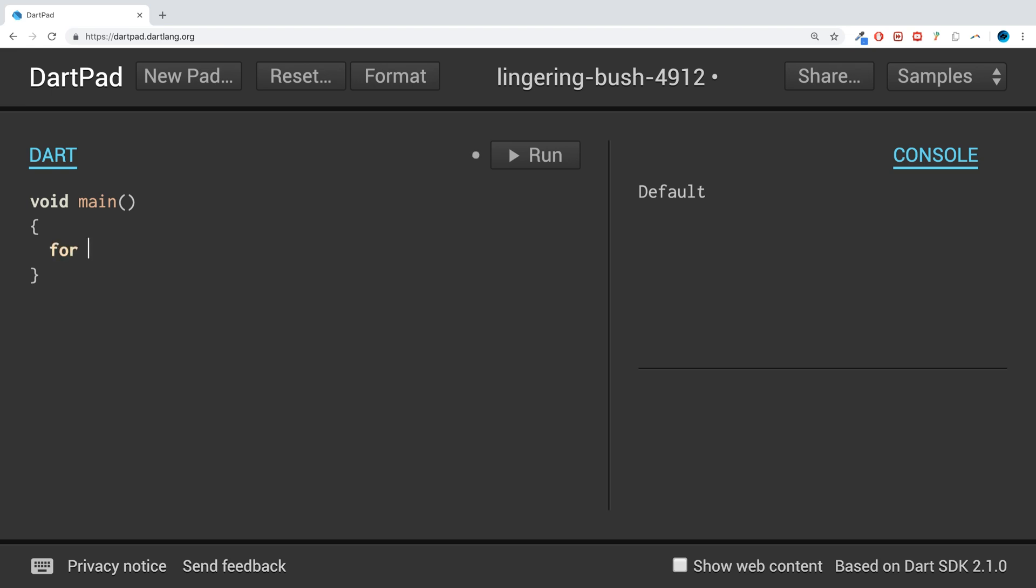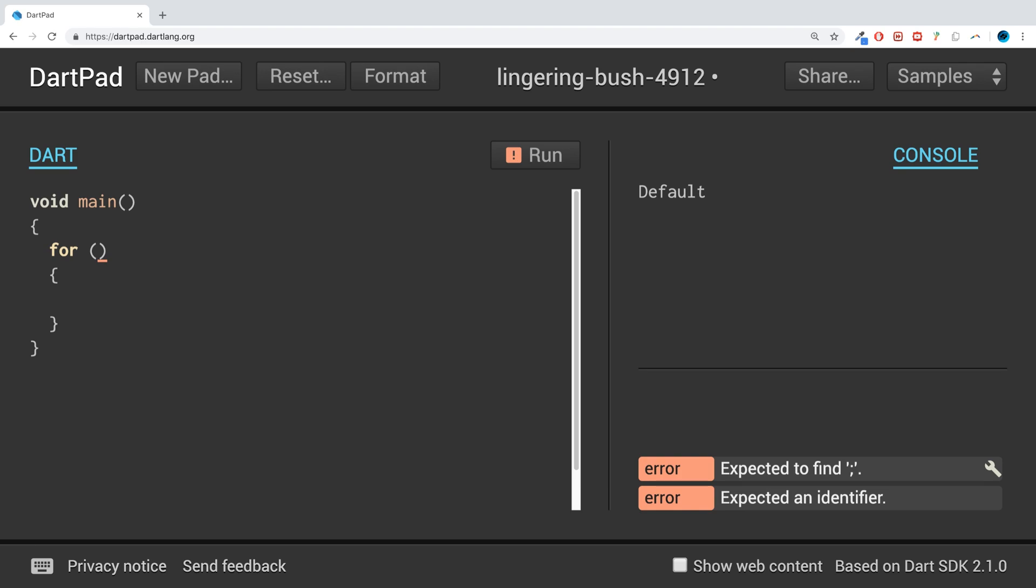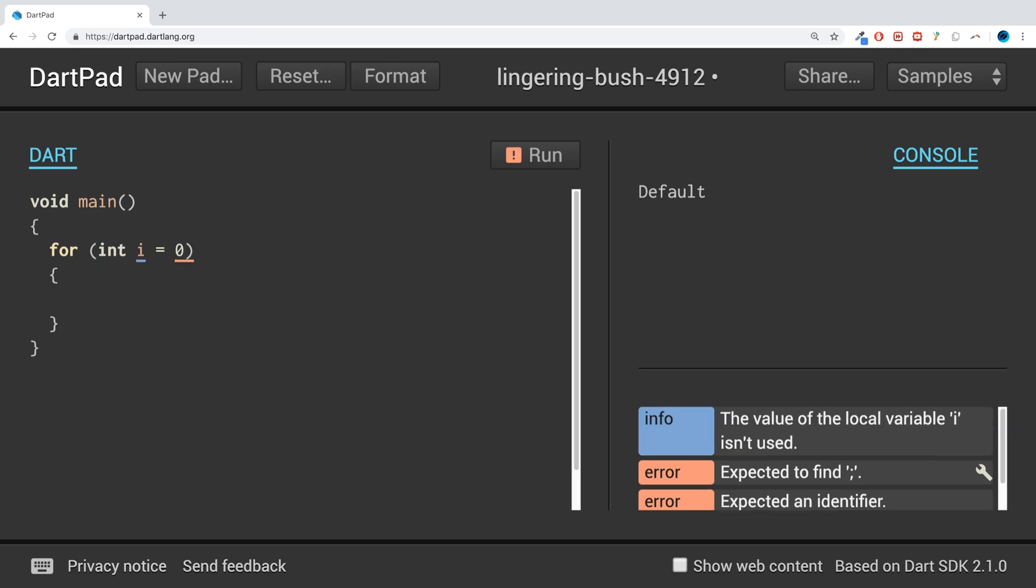You have the keyword 'for', open and closed brackets, curly braces. In the brackets there are three parts. The first part is used to set up any variables that you'll be using for the for loop. So if we do int i equal zero, we're setting i to start at zero, and then you put a semicolon.